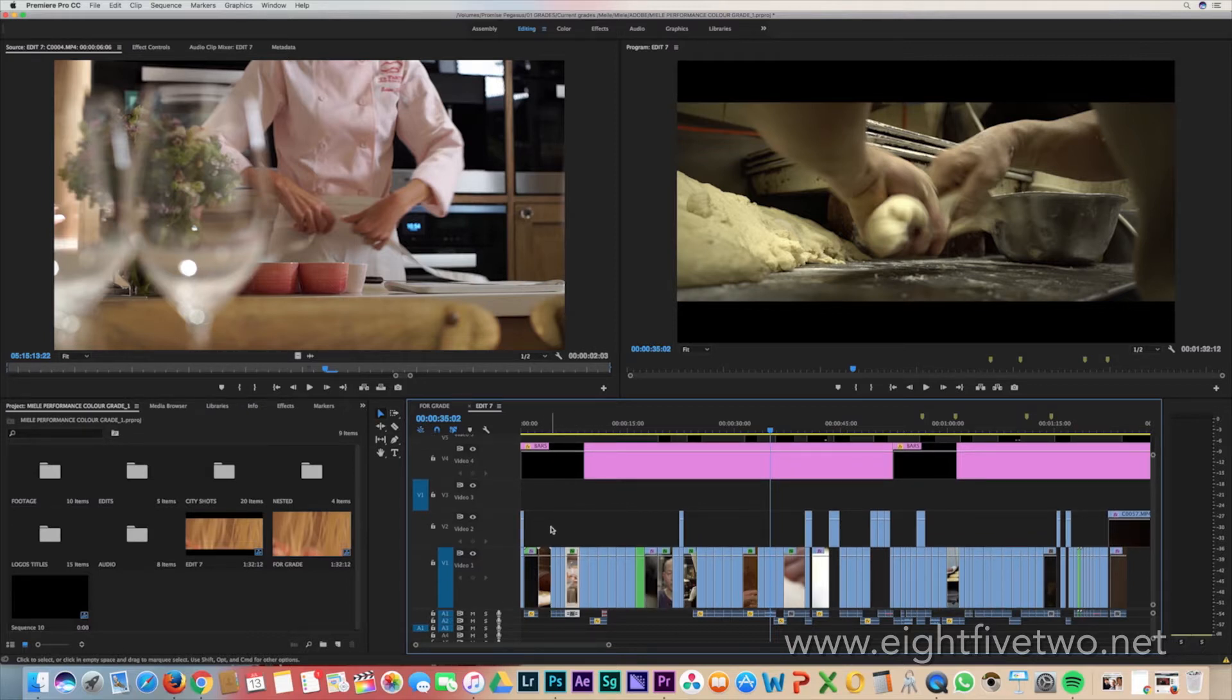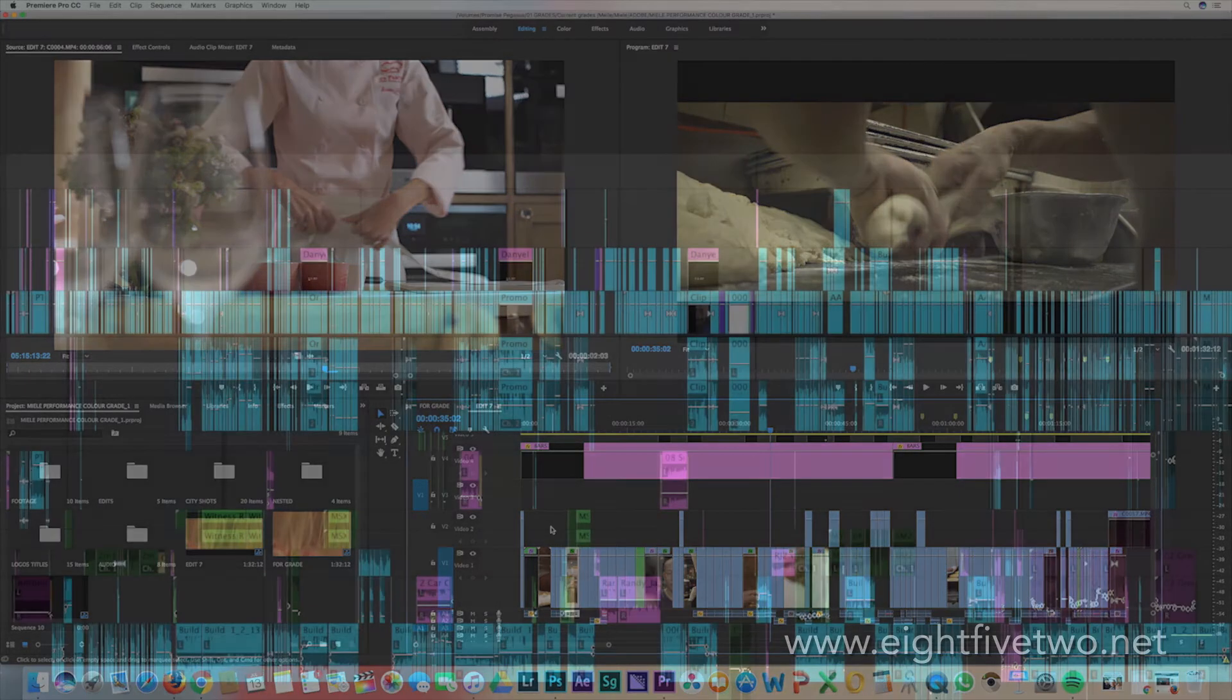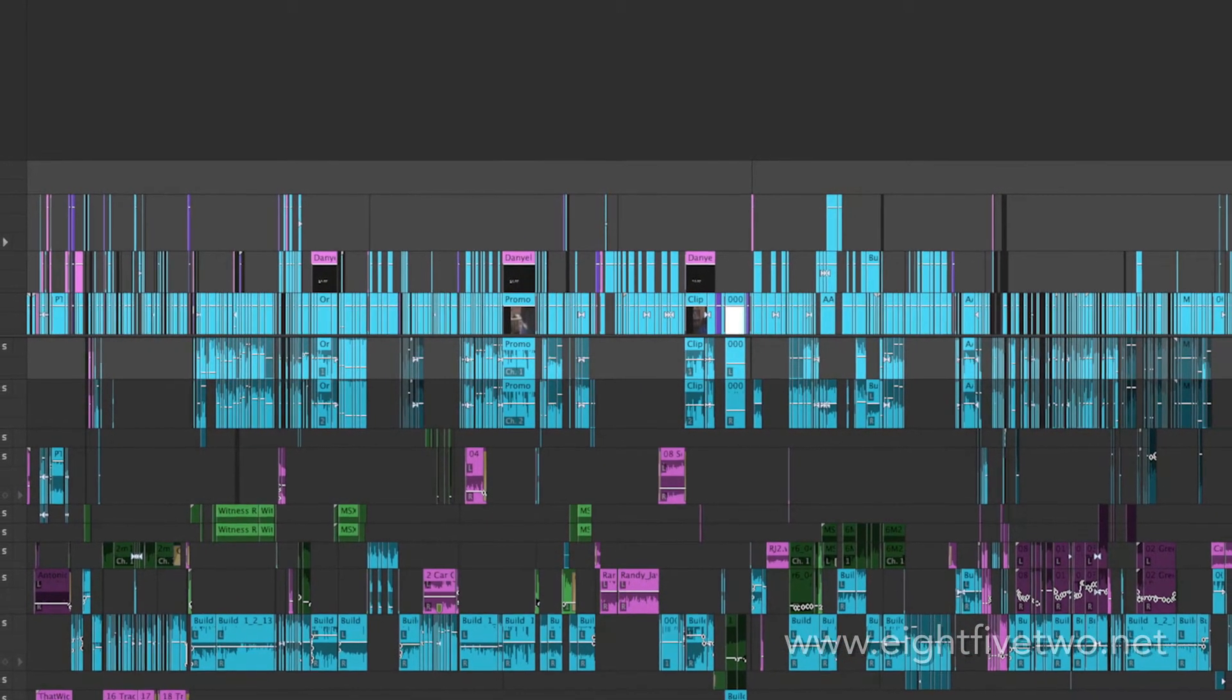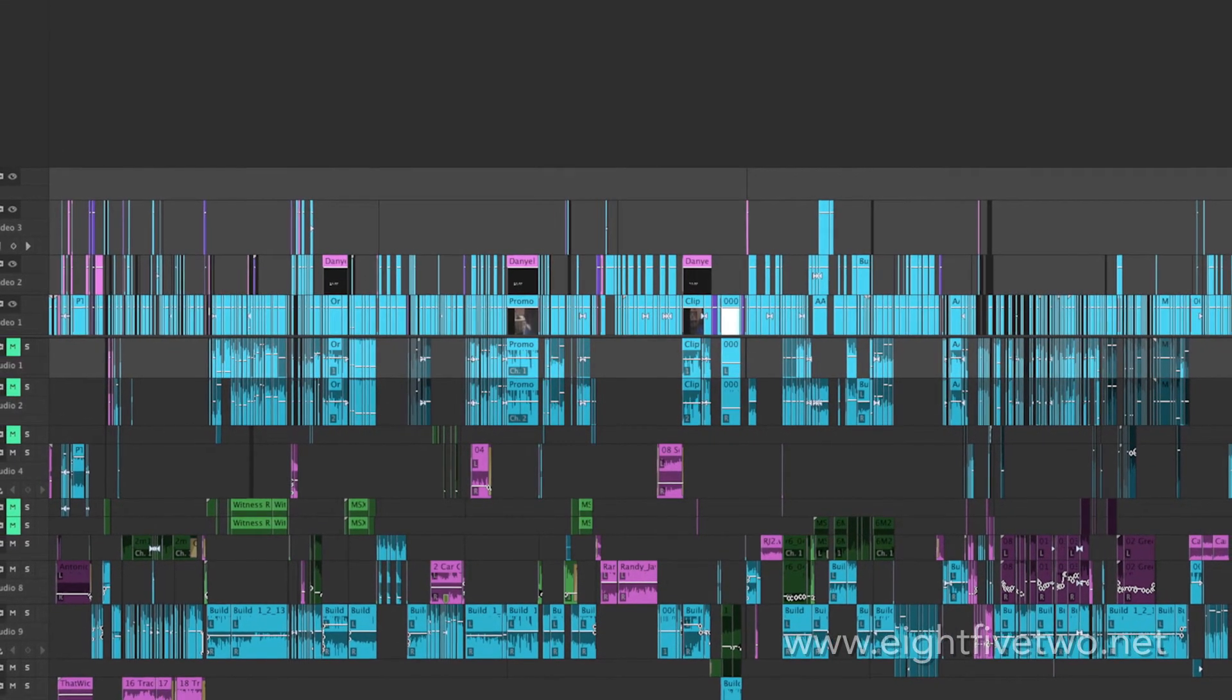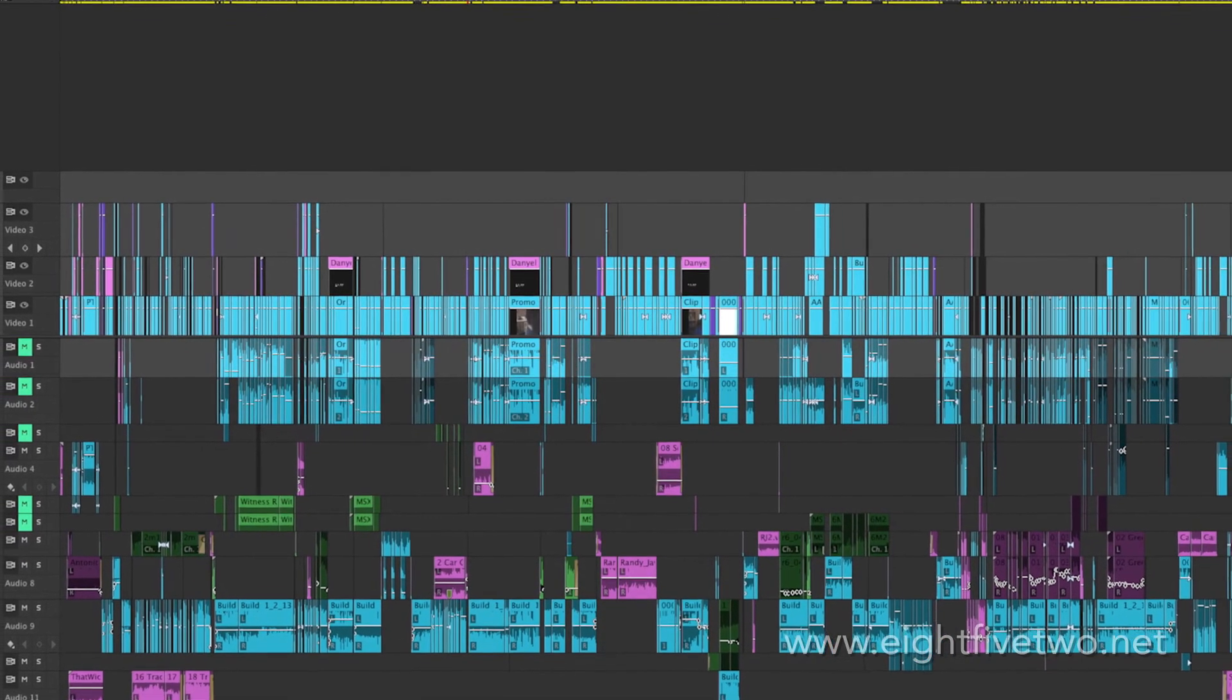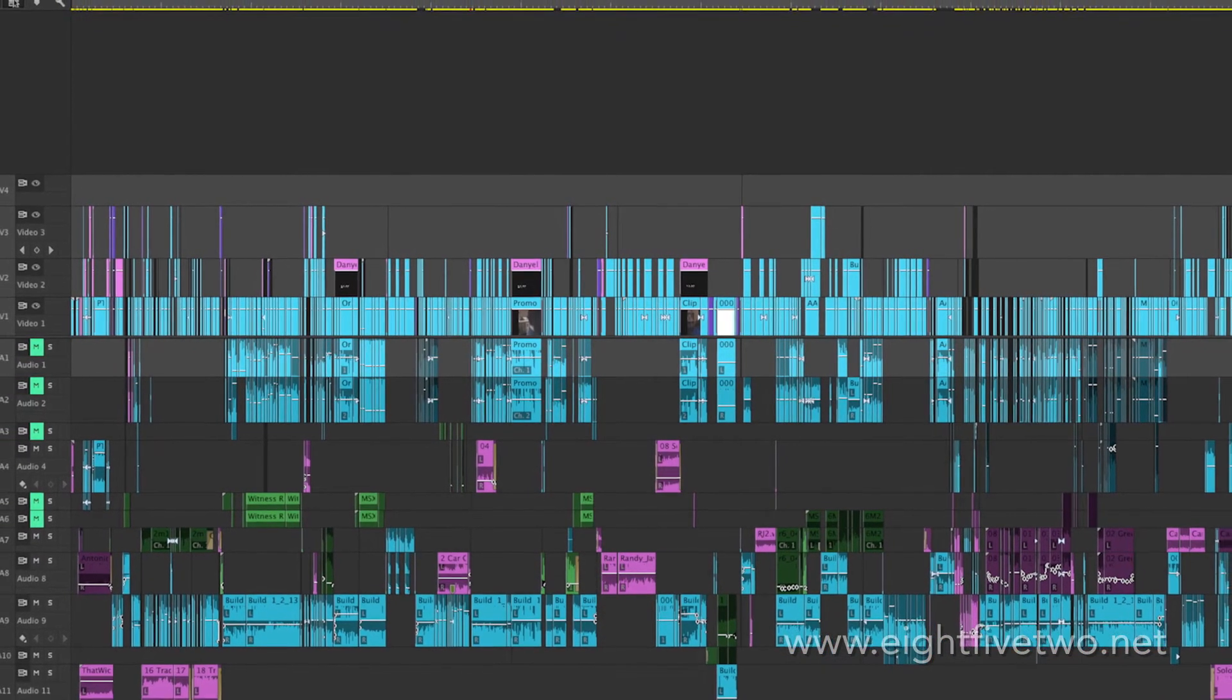This timeline is quite clean. Some timelines like this one can make things very difficult once brought across into DaVinci Resolve if you haven't done your housekeeping.